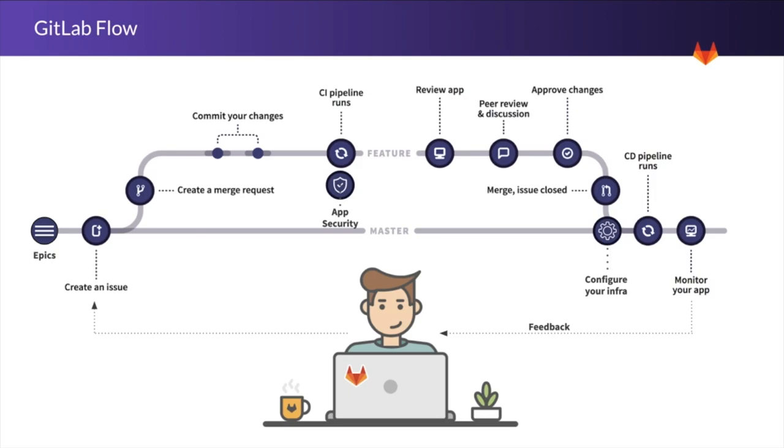GitLab does everything from project planning where we have the epics and roadmap views to source code management, CI/CD, monitoring and security.